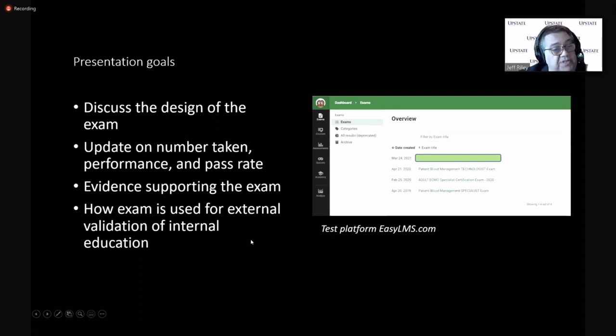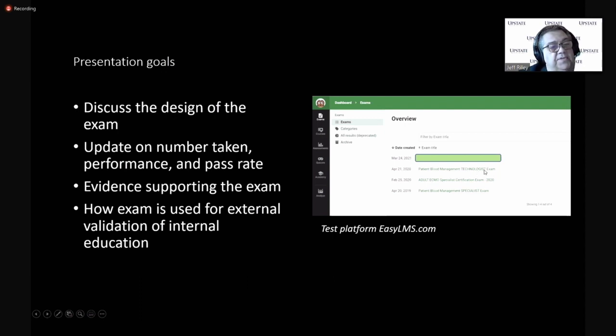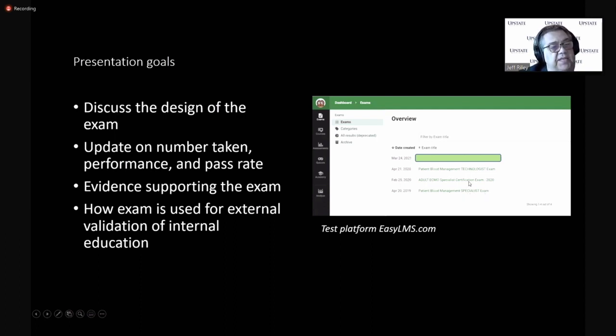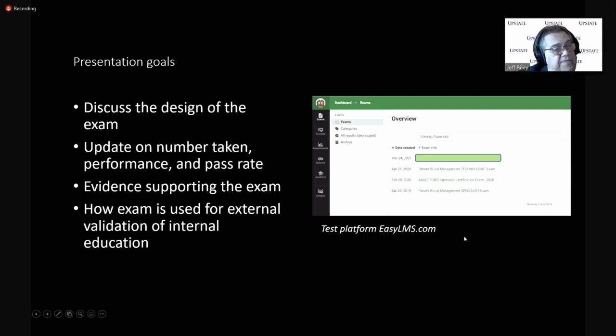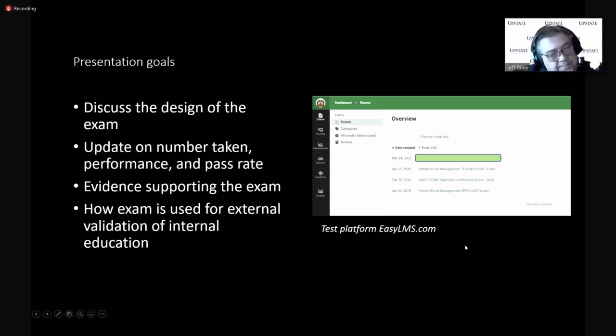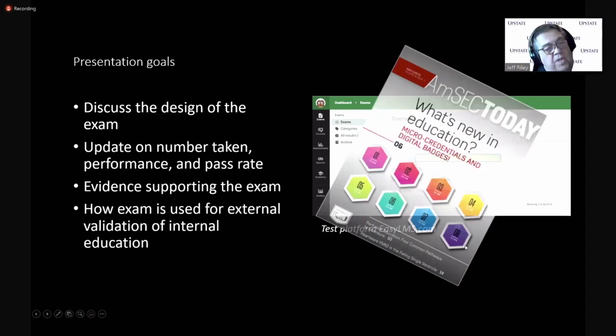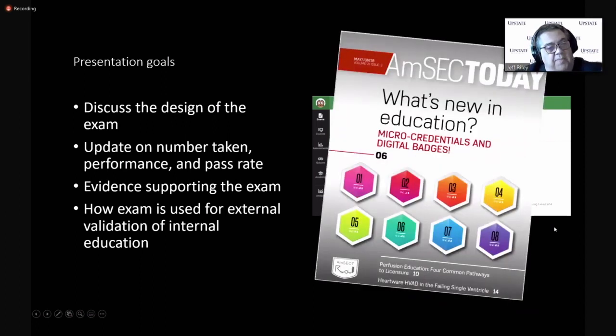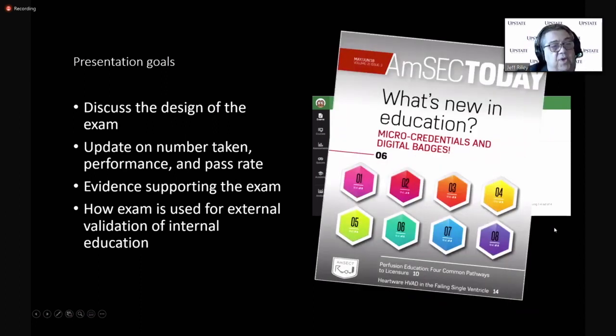I'm sure you've read the goals already. I wanted to talk about the exam, some of the results of the exam. We have three exams right now, the patient blood management exam for technologists, the autotransfusion exam. We have a patient blood management specialist for nurses and perfusionists and others, and then the adult ECMO specialist certification exam. We offered it the first time back in February of 2020 to the public.